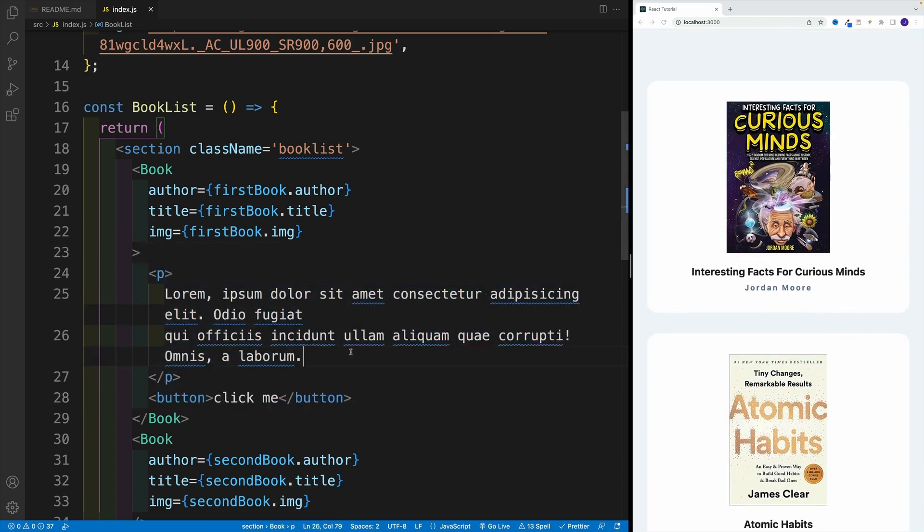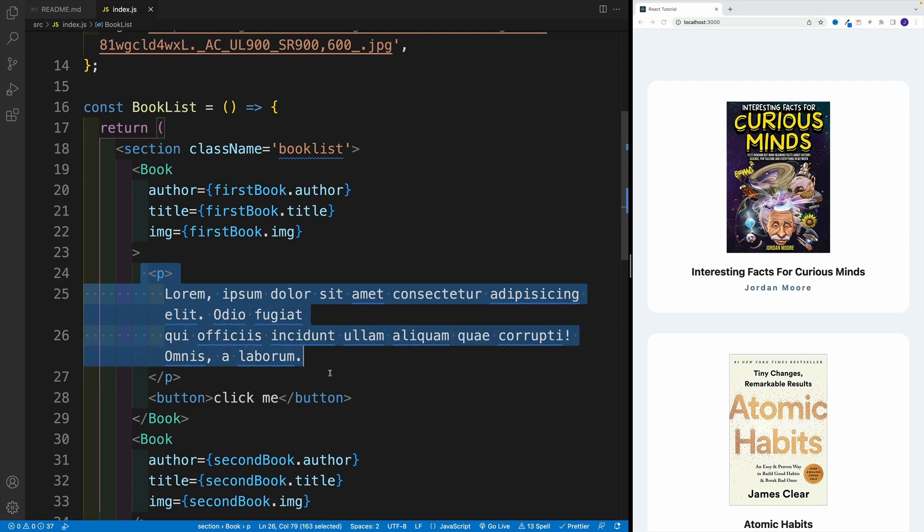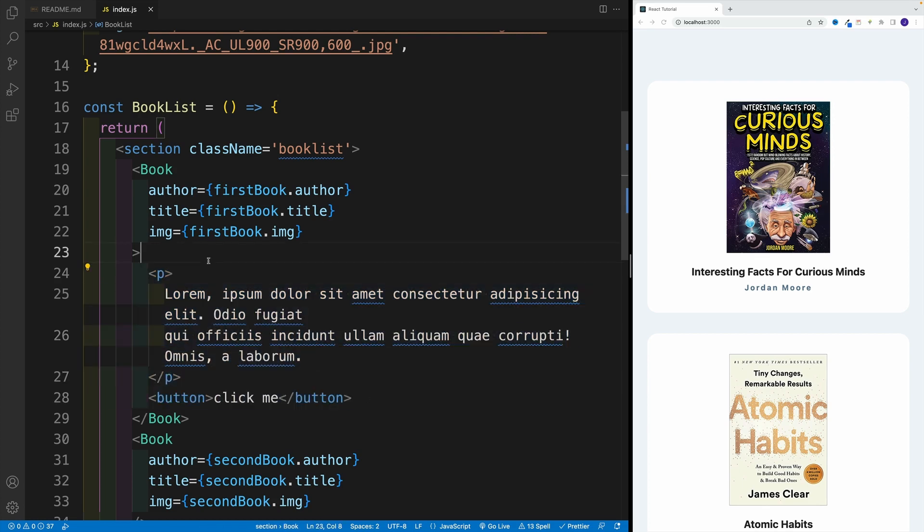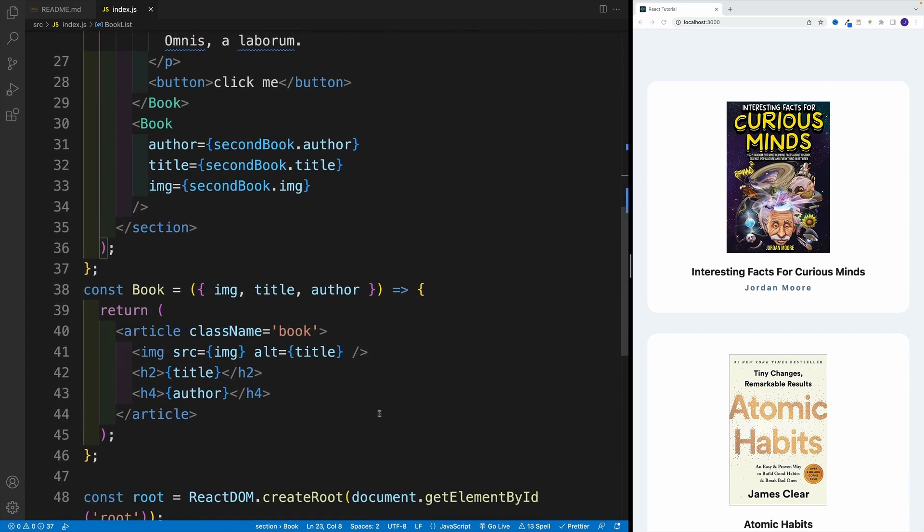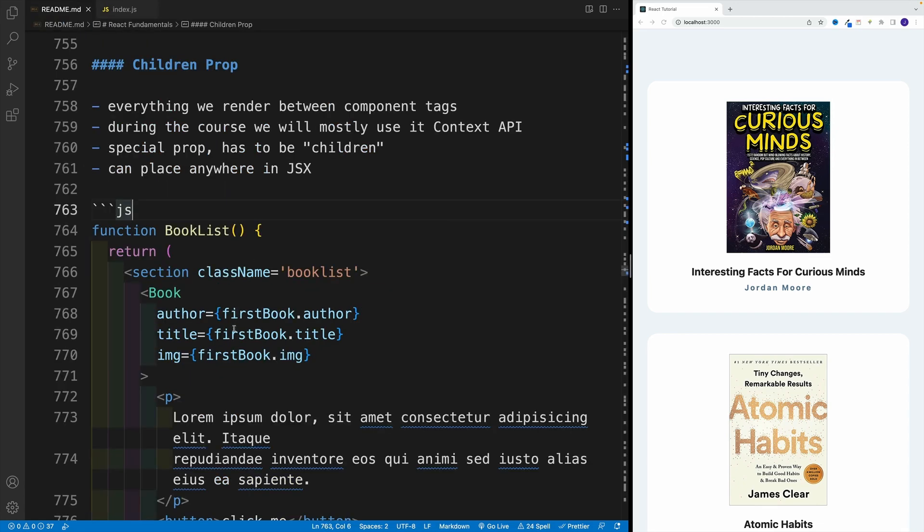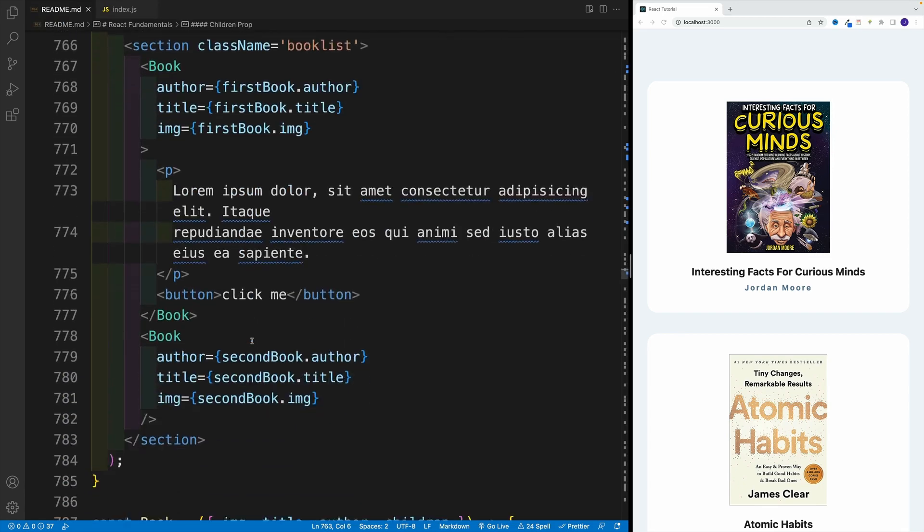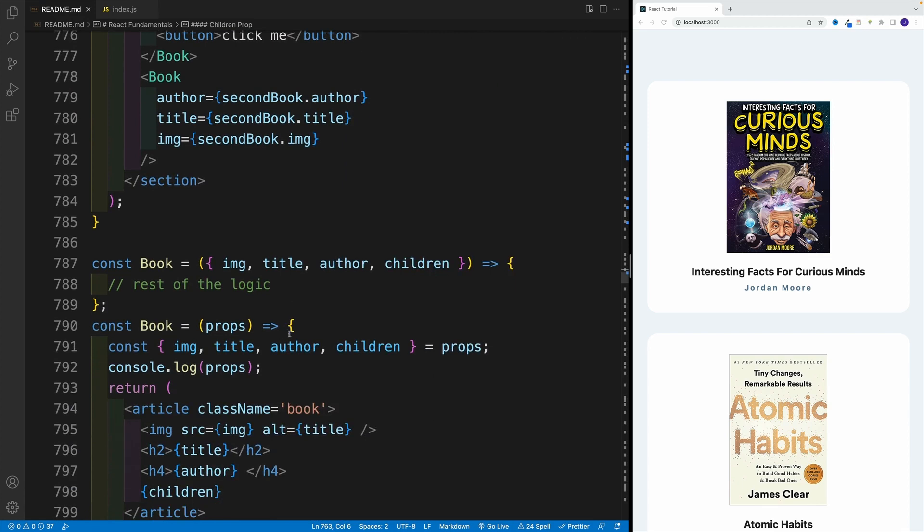Well, you see, if we want to render something that is between the component tags, we need to use a special prop. And the name is children.